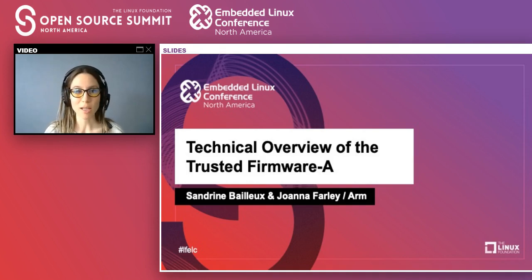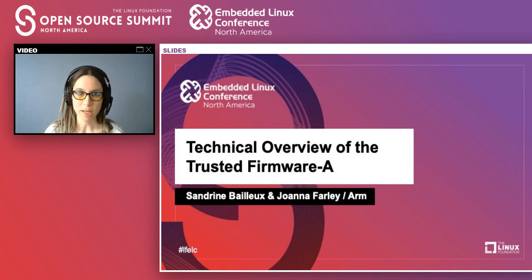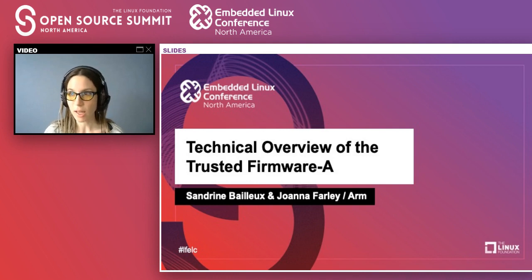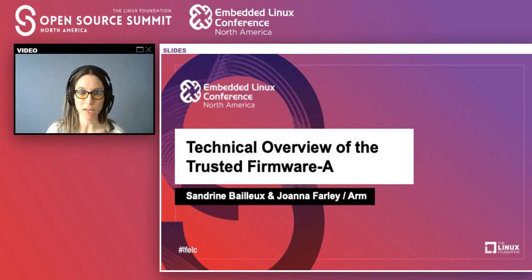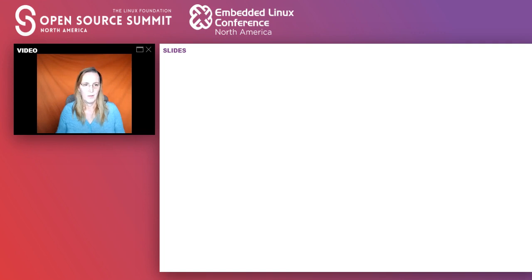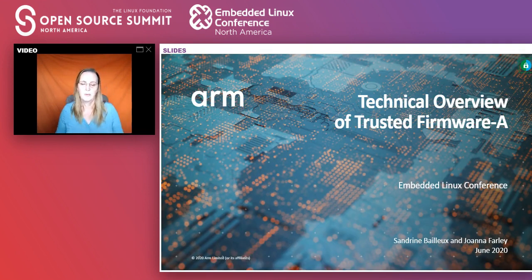Good morning/afternoon everybody. My name is Sandrine Bayeux, I work as a staff software engineer at ARM on the Trusted Firmware-A open source project. I've been working on this project since the beginning of its creation. This presentation will give a technical overview of the project. I'm co-presenting with Joanna Farley, the engineering manager on my team. I'll hand it over to her now.